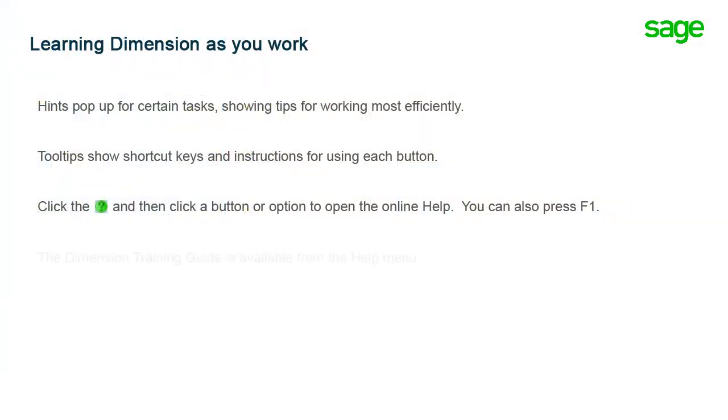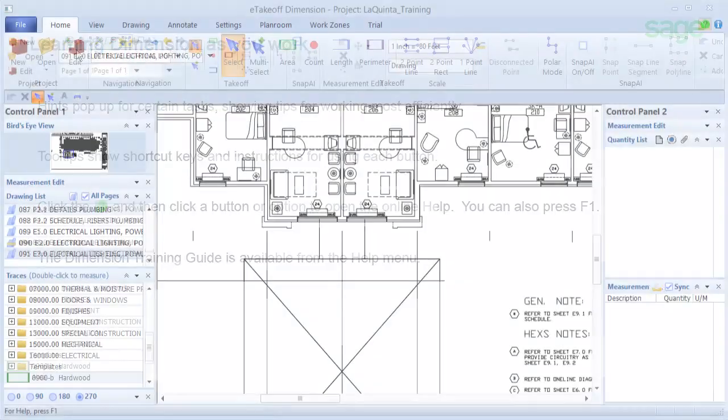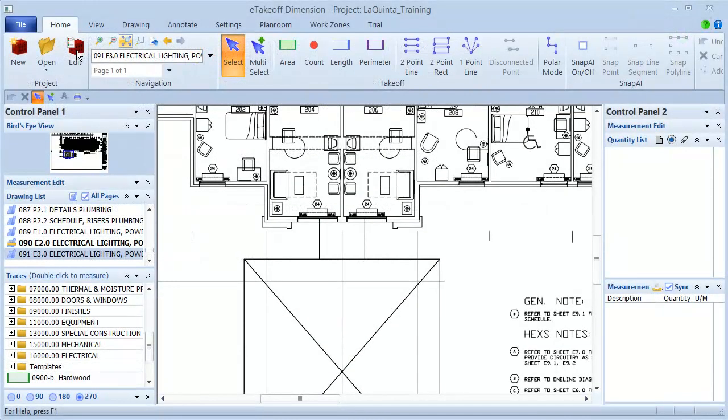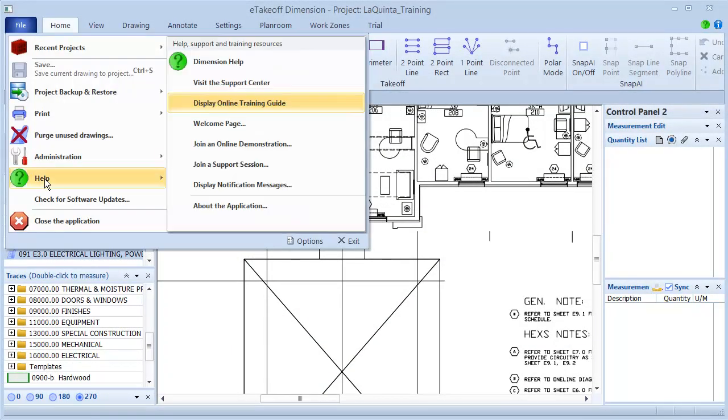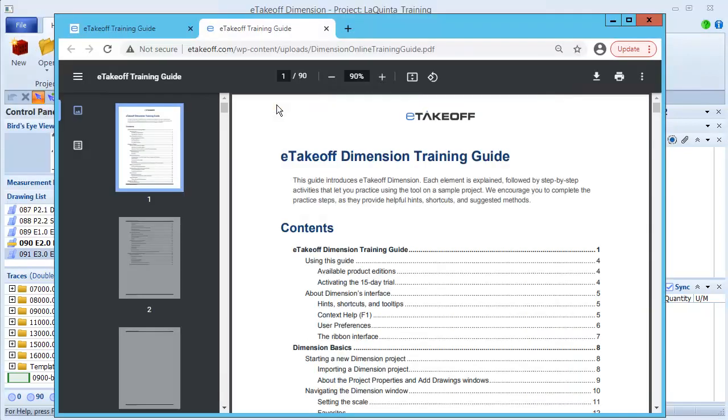The Dimension Online Training Guide is always available. To find it, click File, Help, Display Online Training Guide. The guide includes detailed explanations for each feature of Dimension, with step-by-step instructions, practice activities, tips and tricks, and more.